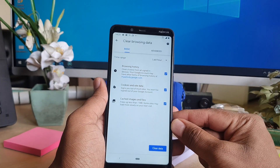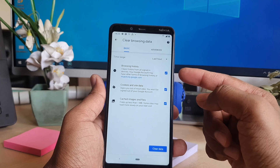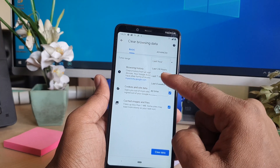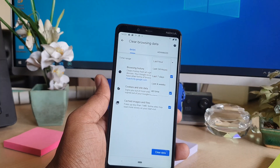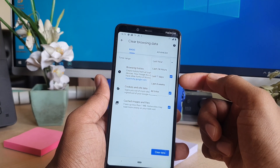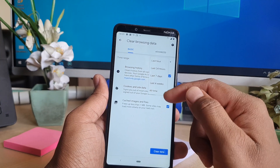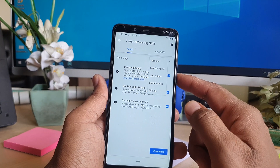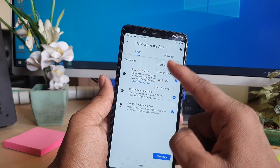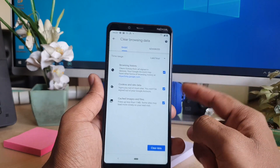Your screen will appear here and you can easily set the time range — for example, last hour, last 24 hours, last seven days, last four weeks, or all time. For example, I'm going to choose last hour.